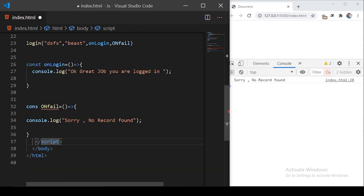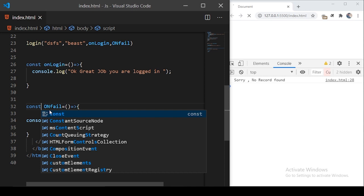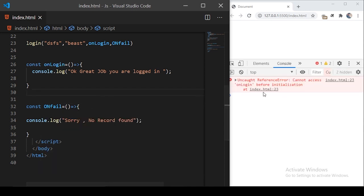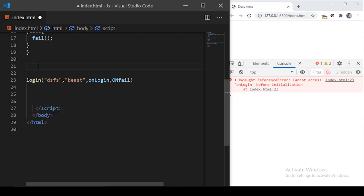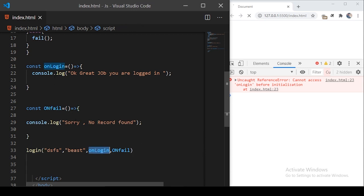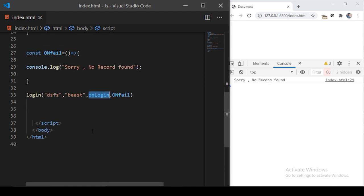There's a typo here where I forgot the 't', so I'll fix that and save. It says 'cannot access onLogin before initialization', so I'll move these function declarations above the login call, since they need to be defined before they're used. Now we get the same output: 'sorry, no record found'.